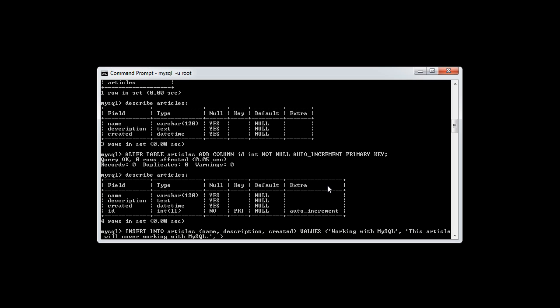And then for the created, we're going to use a MySQL function. Now, what this means is the MySQL function will return a value to us and then go ahead and populate this field based on the return value. So in this case, we use the NOW function. And what this will do is it will just populate the created field, which is a date time with a current timestamp, which will then translate into a date and time.